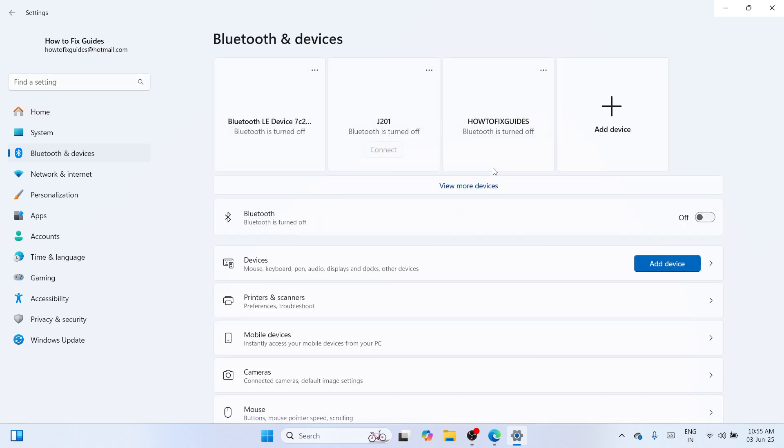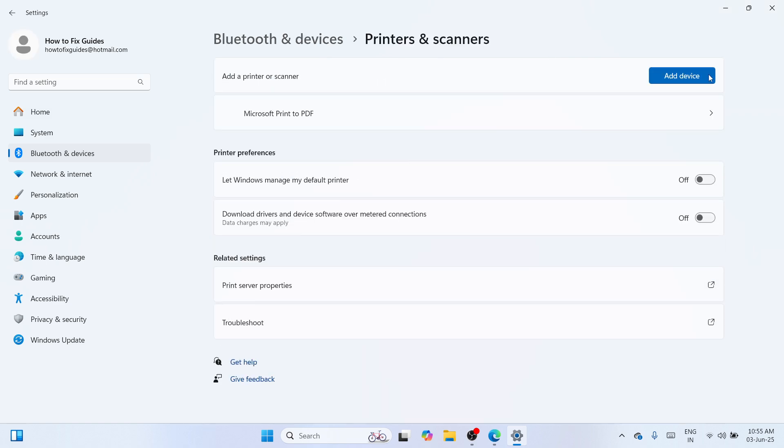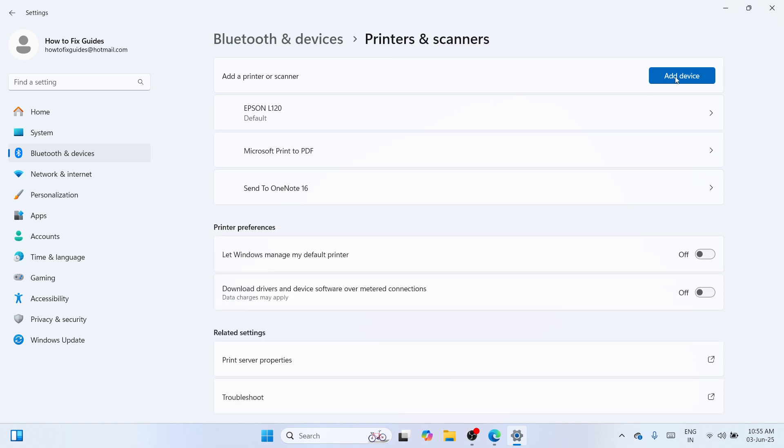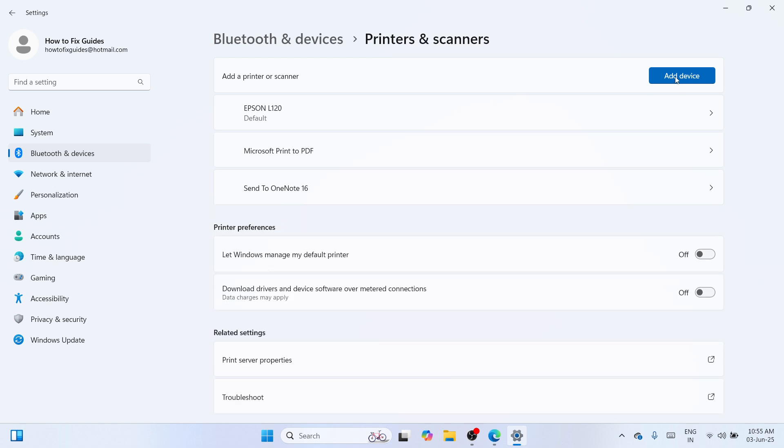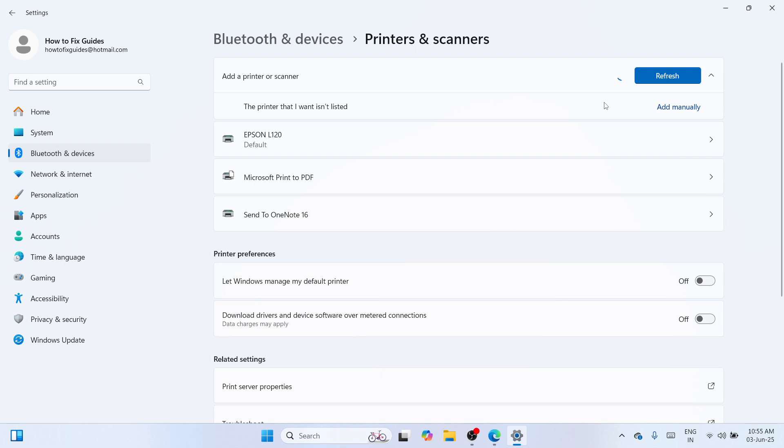The moment you've clicked on it, you need to proceed to printers and scanners and afterwards you'll be able to get this option called add device. Click on this one and wait until a new option where you can add manually a printer driver appears here. Once it's here, click on add manually and in a few seconds you'll be able to open a new window where you can manually add a printer driver.